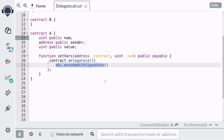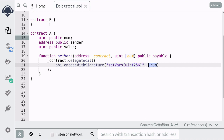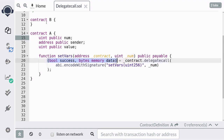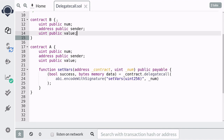The way you use delegatecall is similar to the call method. Inside the delegatecall you call abi.encodeWithSignature. You first pass in the function signature of the function that we're going to call — inside Contract B we'll later define a function called setVars that takes a uint, so we pass that as the function signature. We also forward the input num. Like the call method, delegatecall returns two outputs: a boolean called success that returns true if the function executed without errors, and the output of the function in bytes.